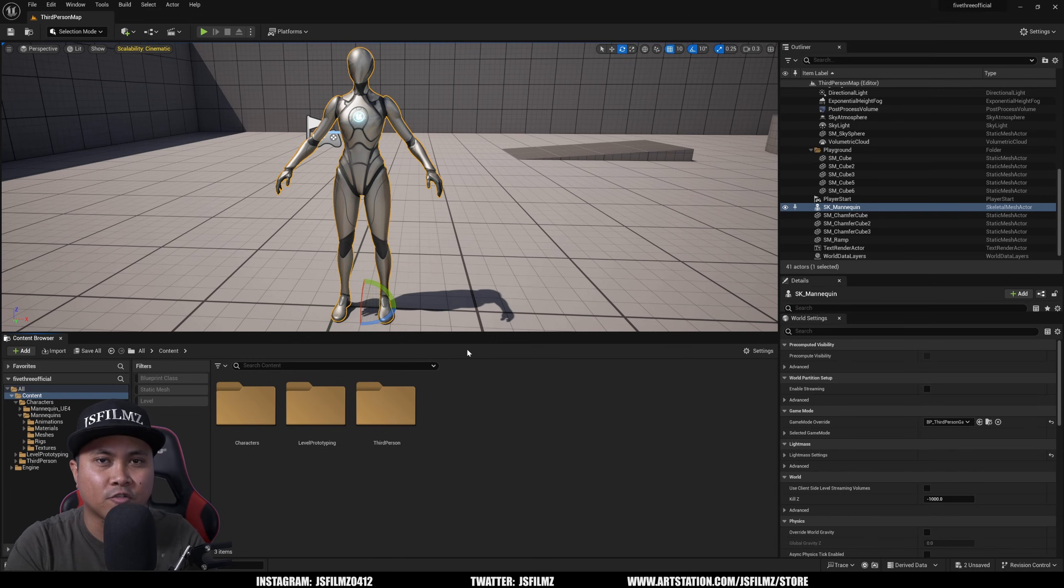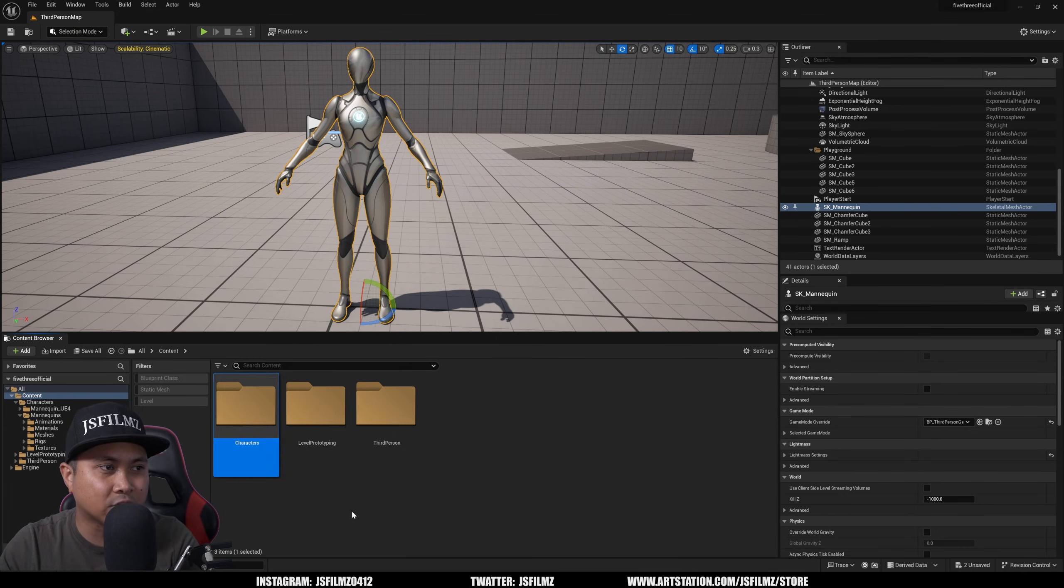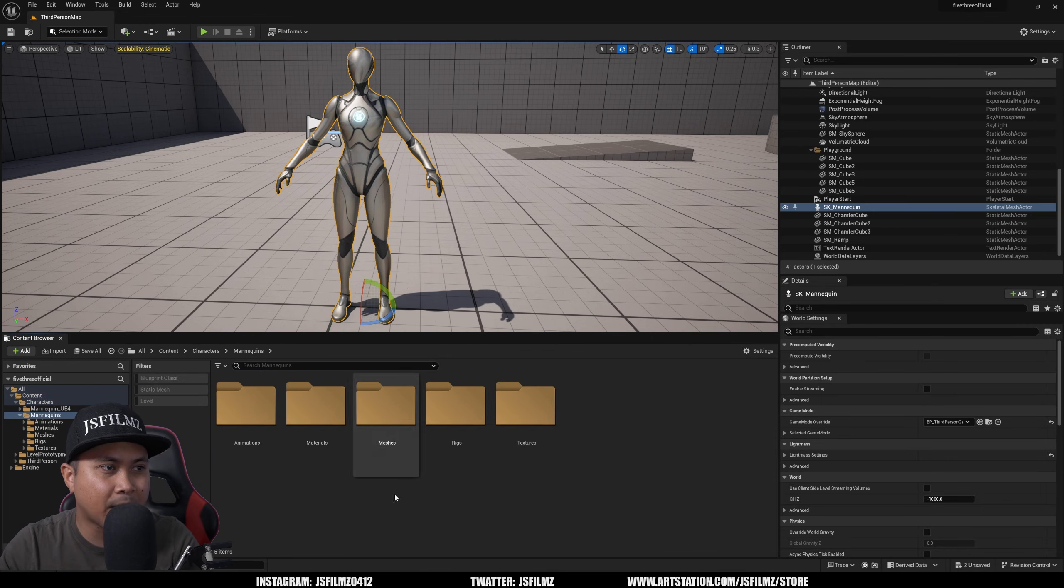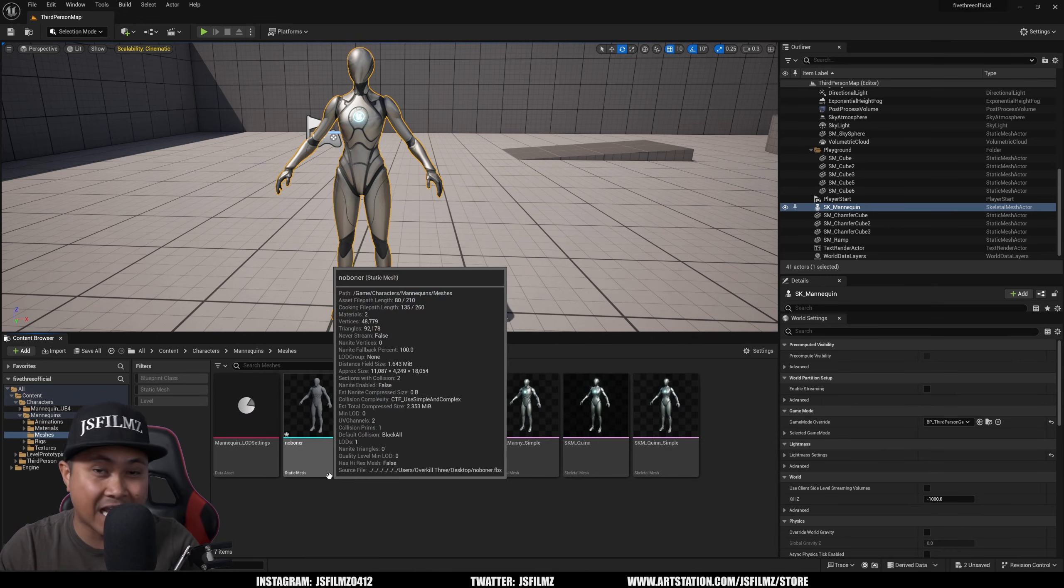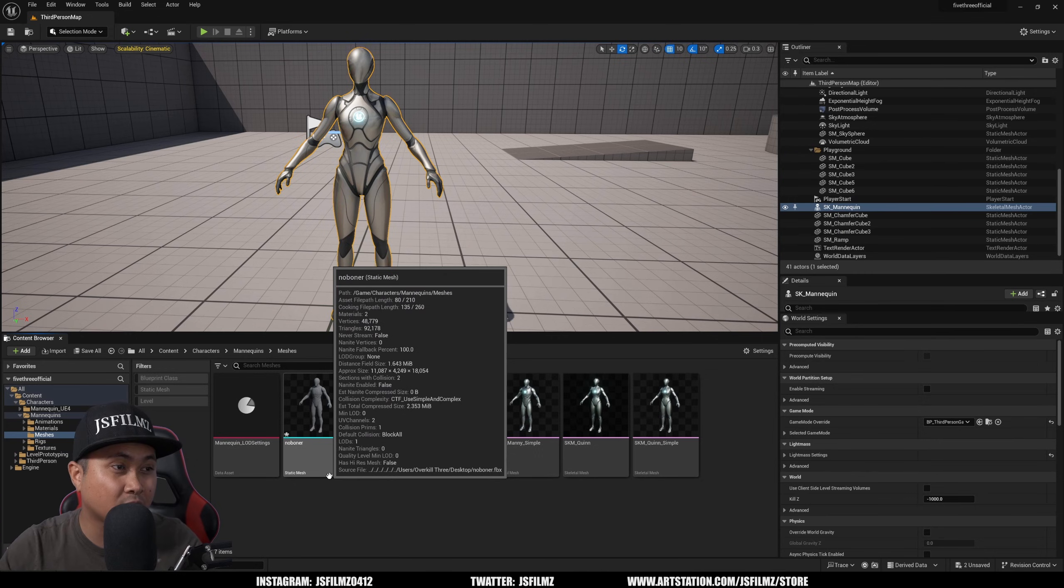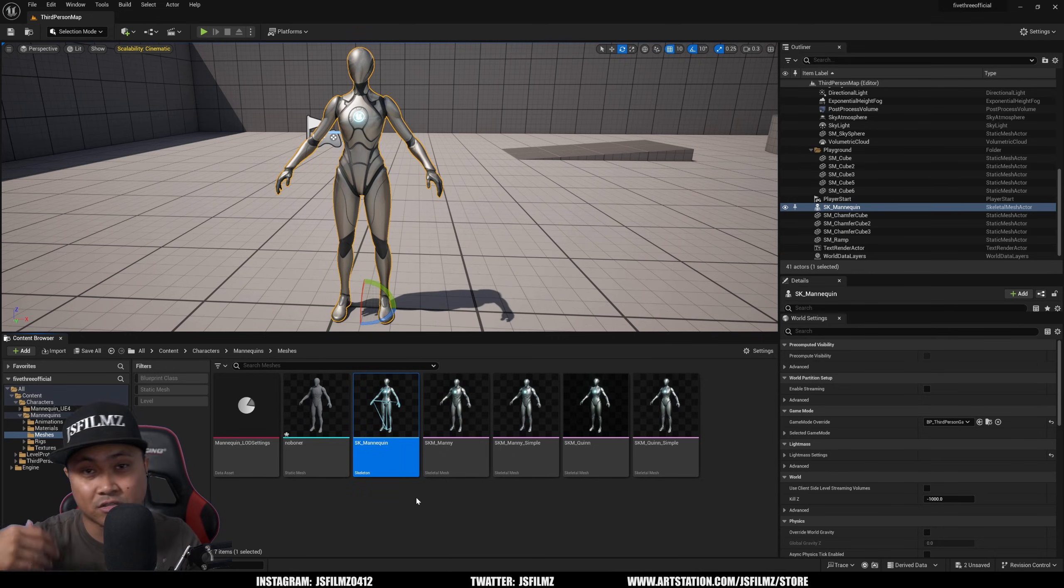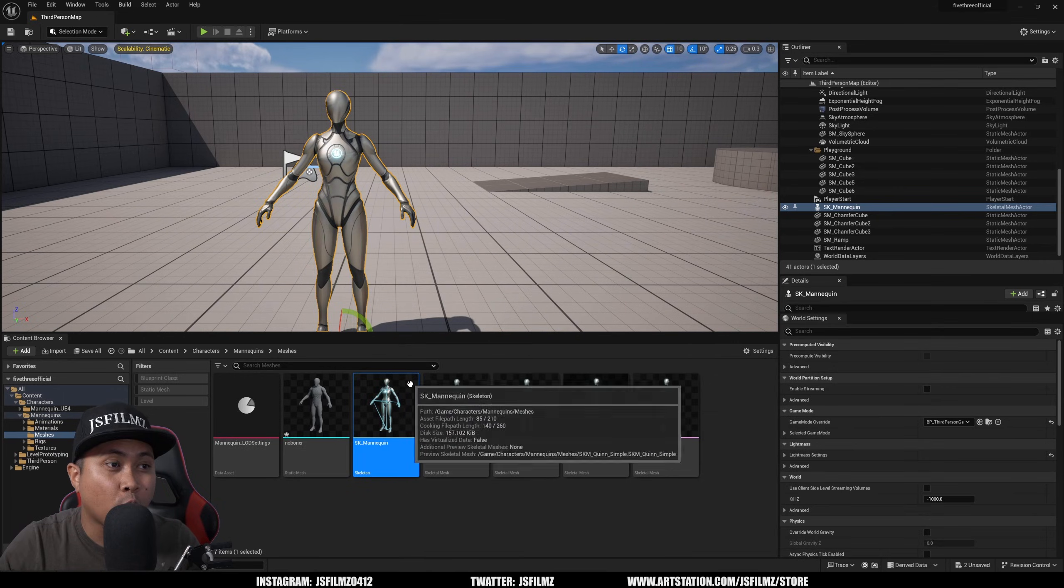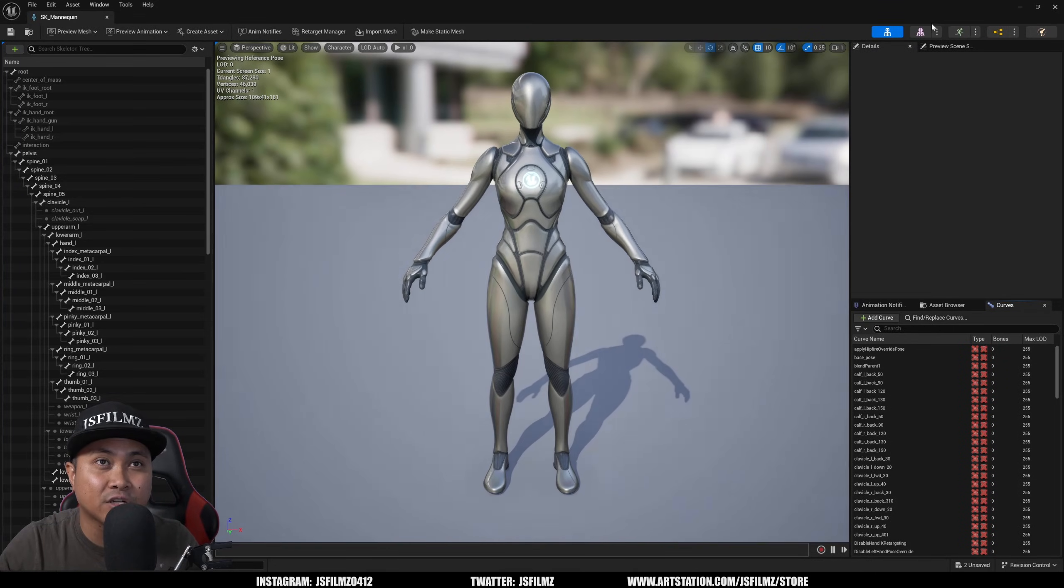So what I have right now is just a TPS template character. So I'll go to Characters, Mannequins, and I'll go to Mesh. Now I have a static mesh that I converted, just took the bones out, called No Bones, and then SK_Mannequin is just the regular mannequin which is right here on the scene. So what I'll do is I'll double click the skeleton right here and go to the Mesh view.